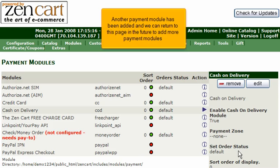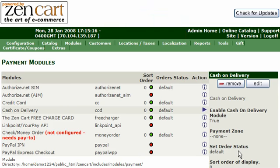And we can return to this page in the future to add more payment modules. Click Admin Home.